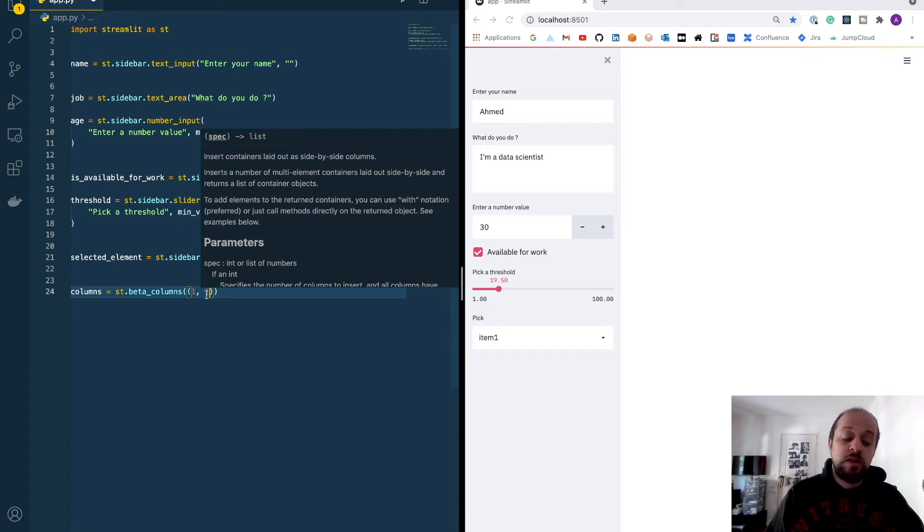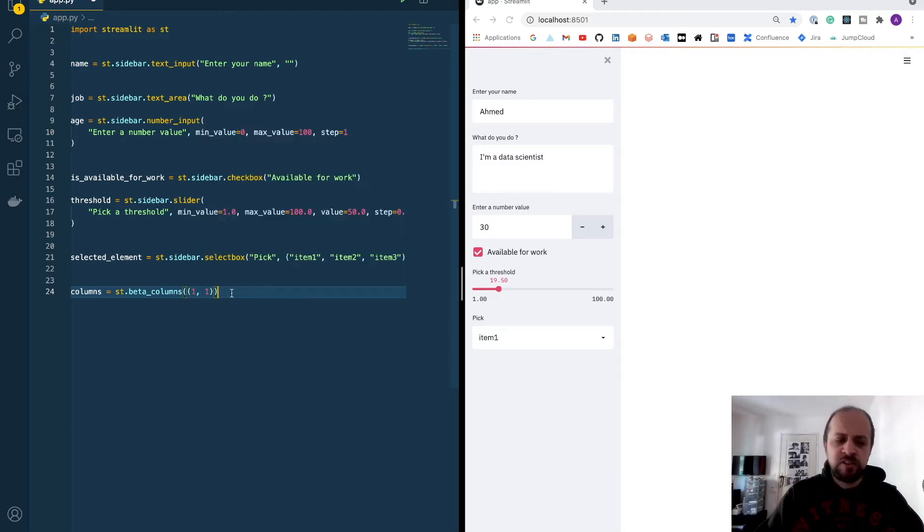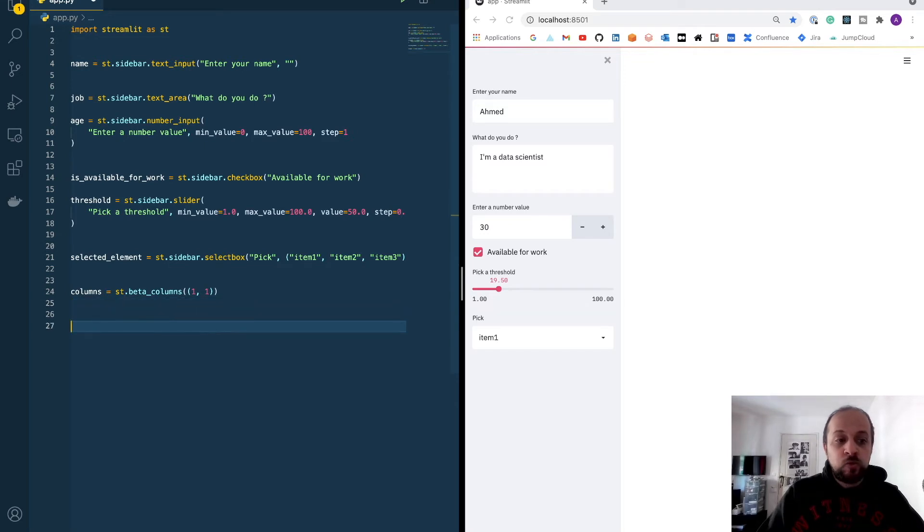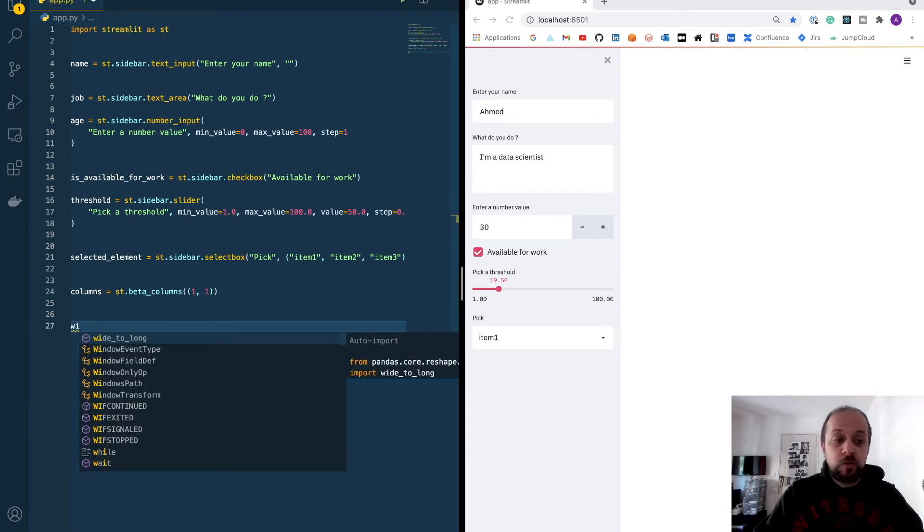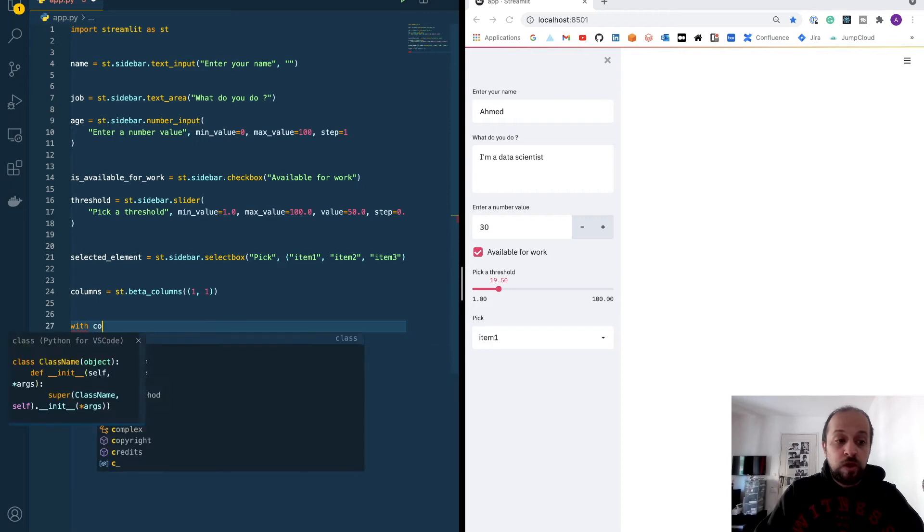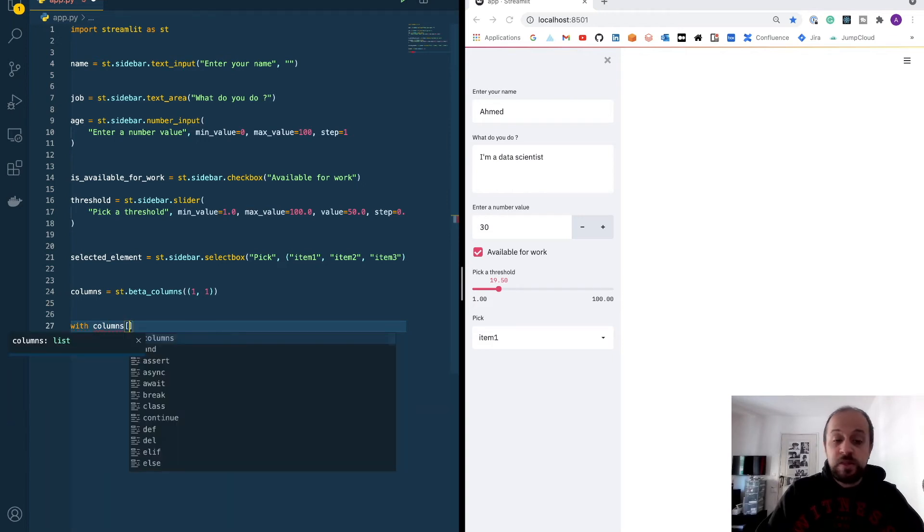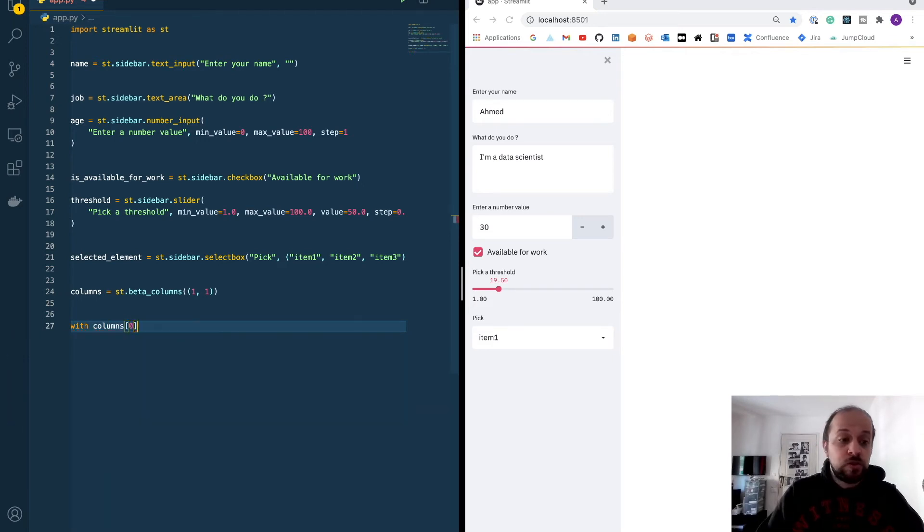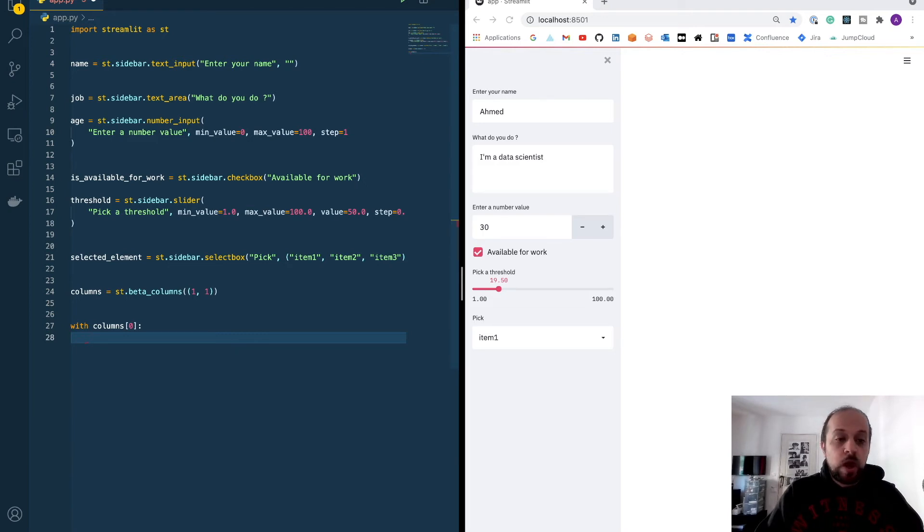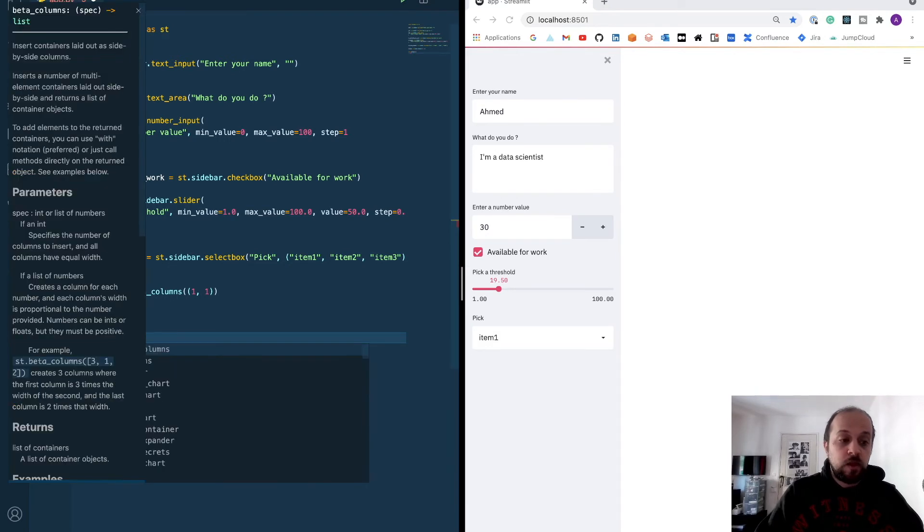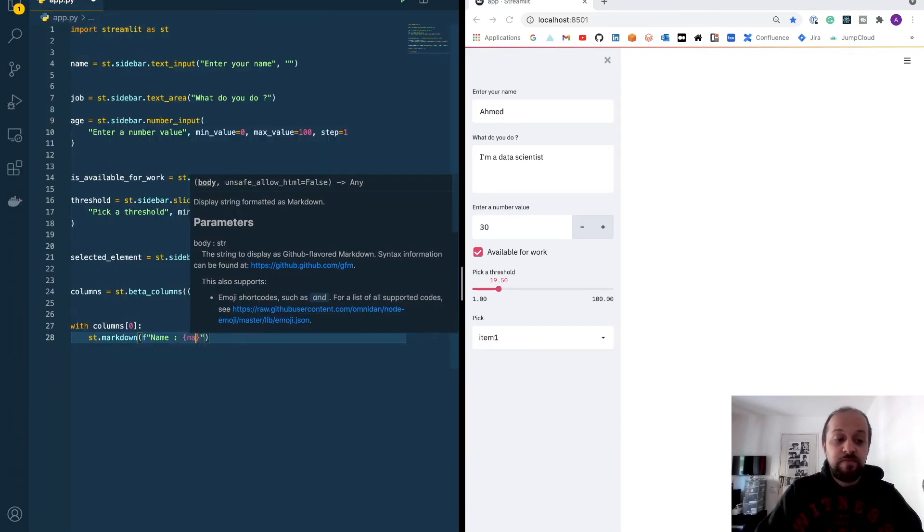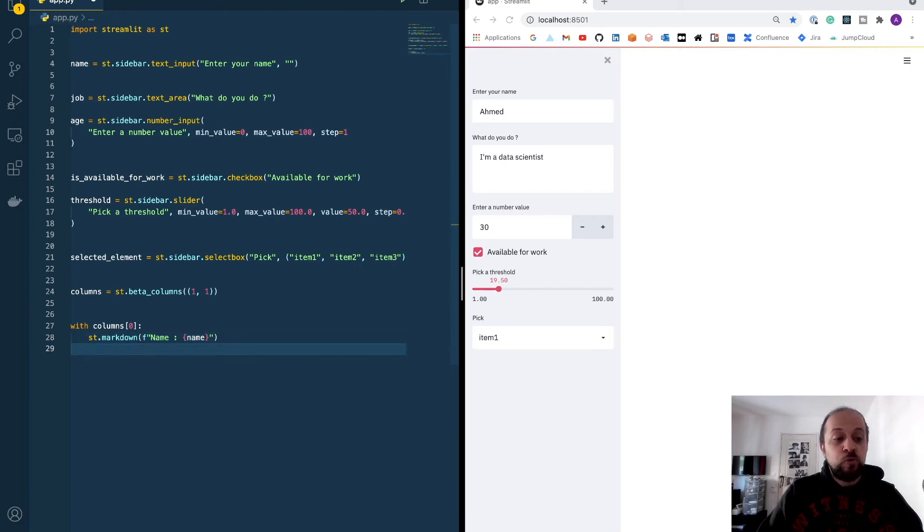If I put one, one, I will have two columns of equal size. If you put two, two, it will be the same thing because the ratio is the same. If I put one, two, it means that the second column is twice as big as the first one. We can try this out directly on the interface. So I will have two columns—it will be a list of two columns. If I want to display some data inside one of these columns, it's very easy. You can use the context manager with columns. You have to specify the index of the column you want to use. So I want to use the first column, and inside this context manager we can plot some data. I want to plot my name using markdown, name equals name. I want to plot my job, and then print my age.